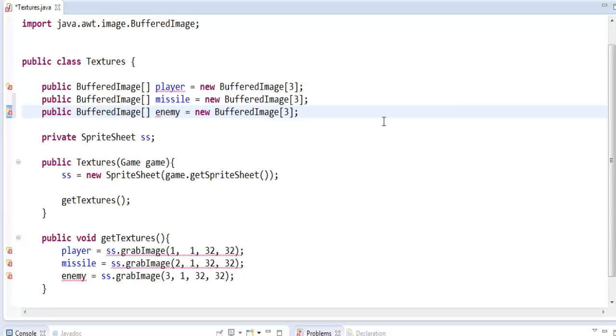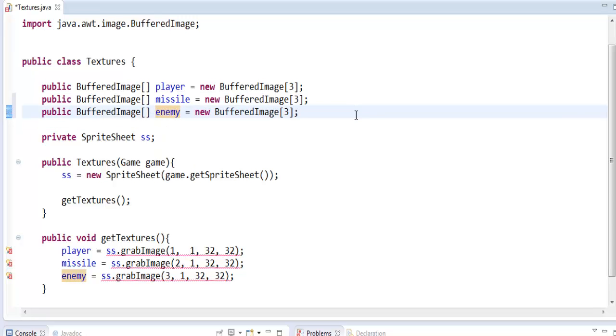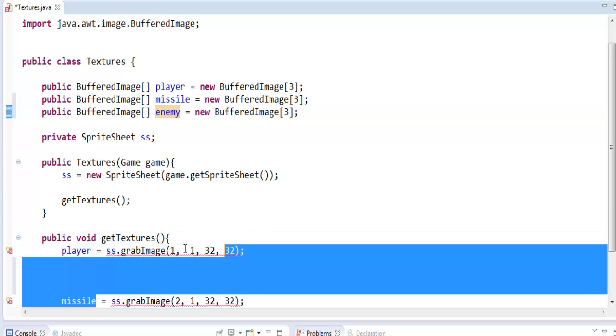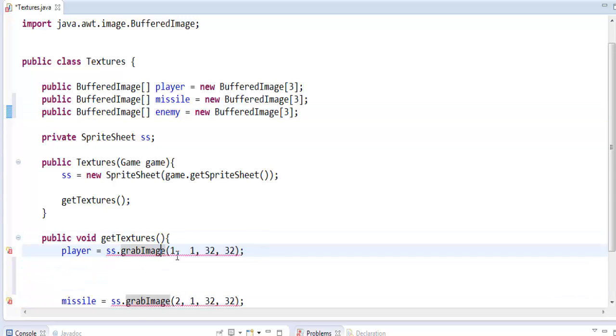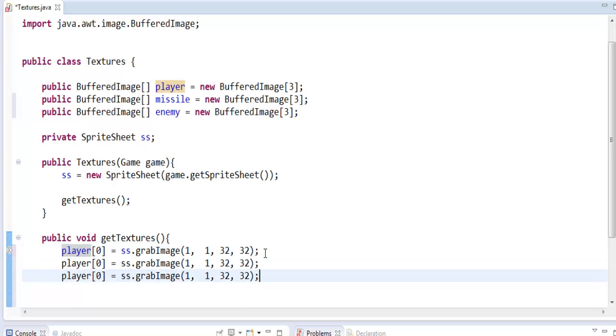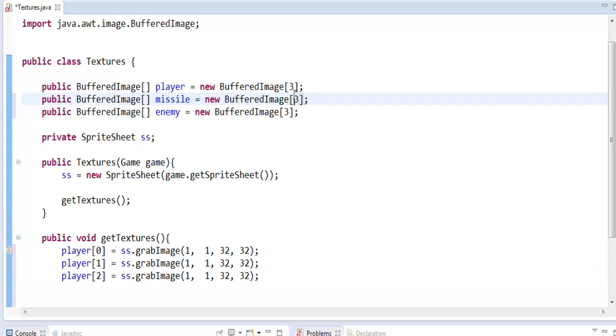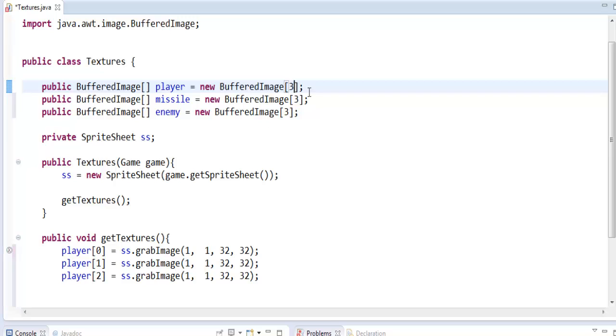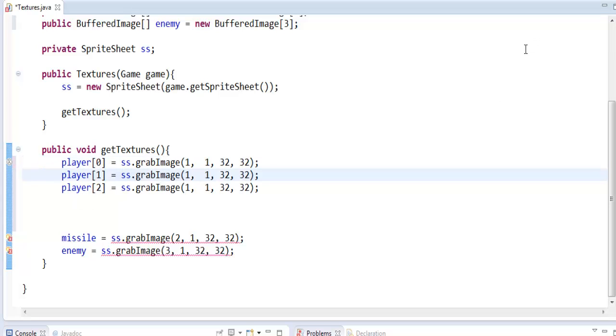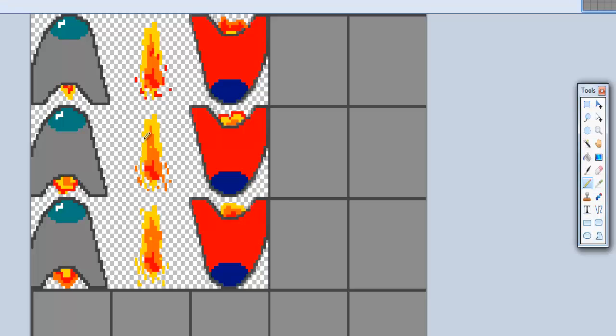Copy that paste it two more times so we'll do the same thing for the missile and the enemy since they all have three frame animations. So now we go down here and we say player[0] is that, copy that three more times. We said three up here because there's three BufferedImages in that array. Now it starts at zero though so you're going to go up to two.